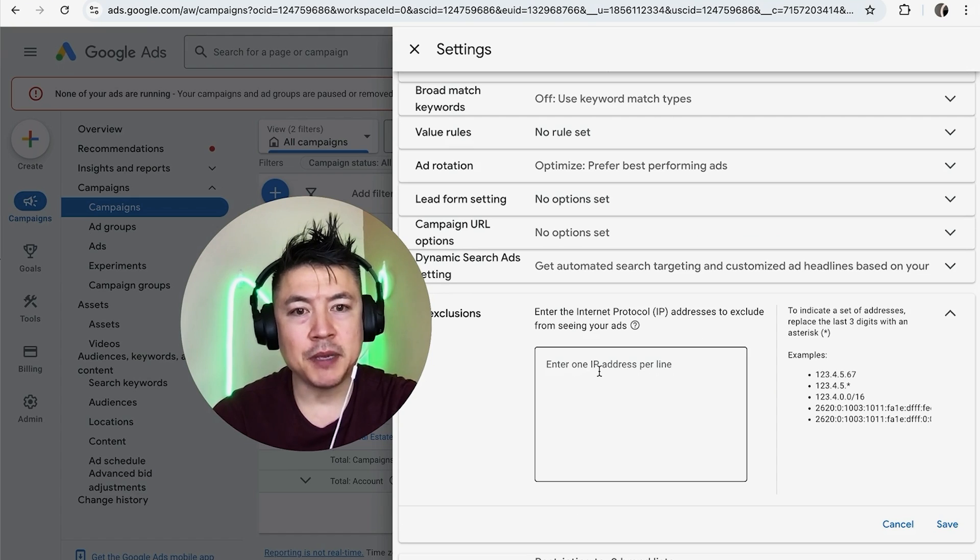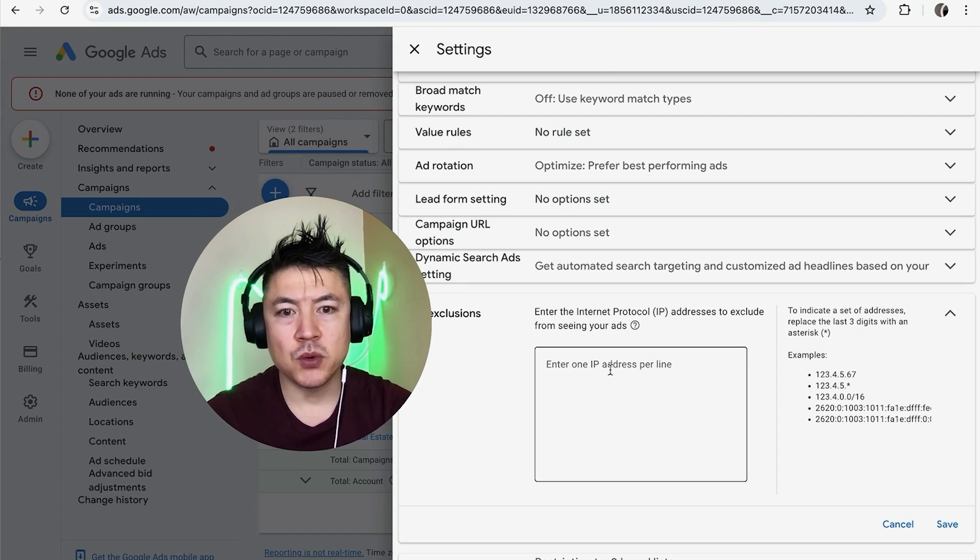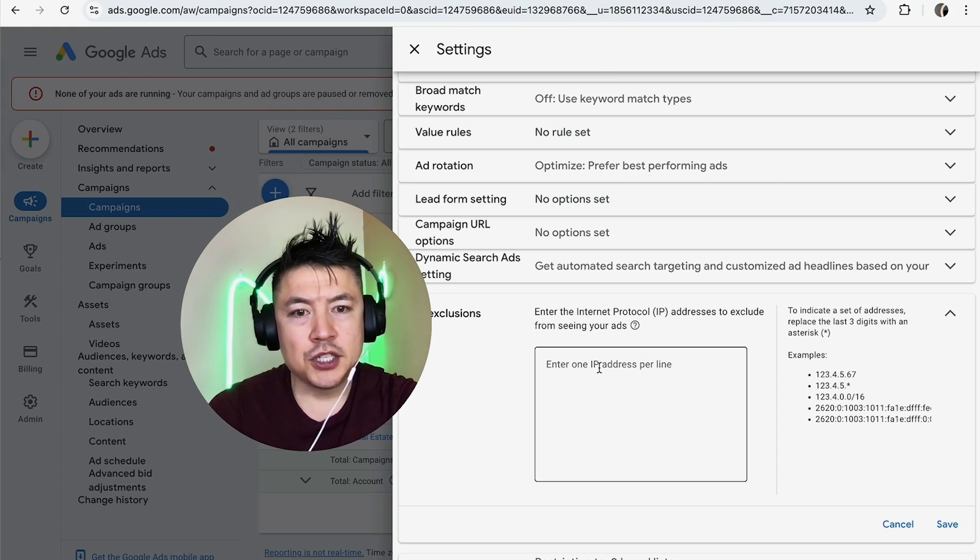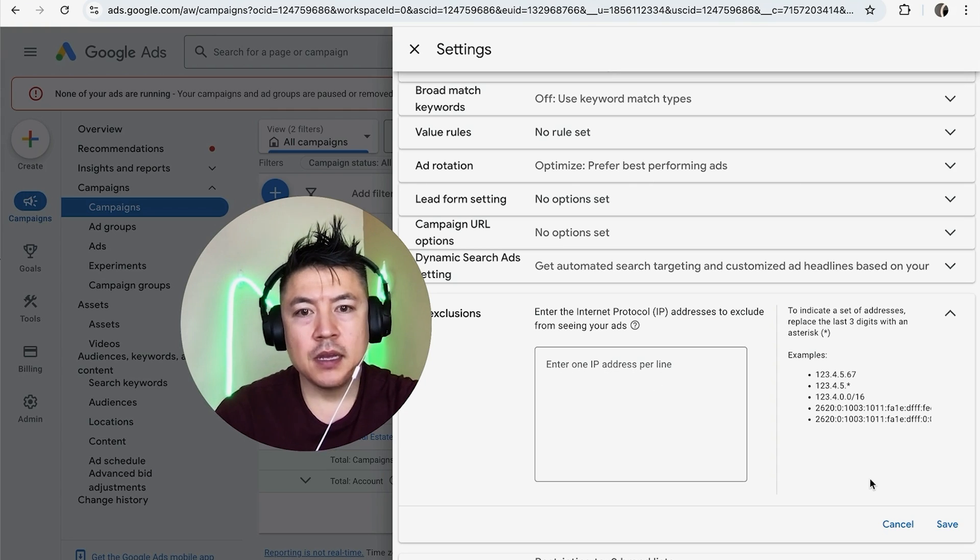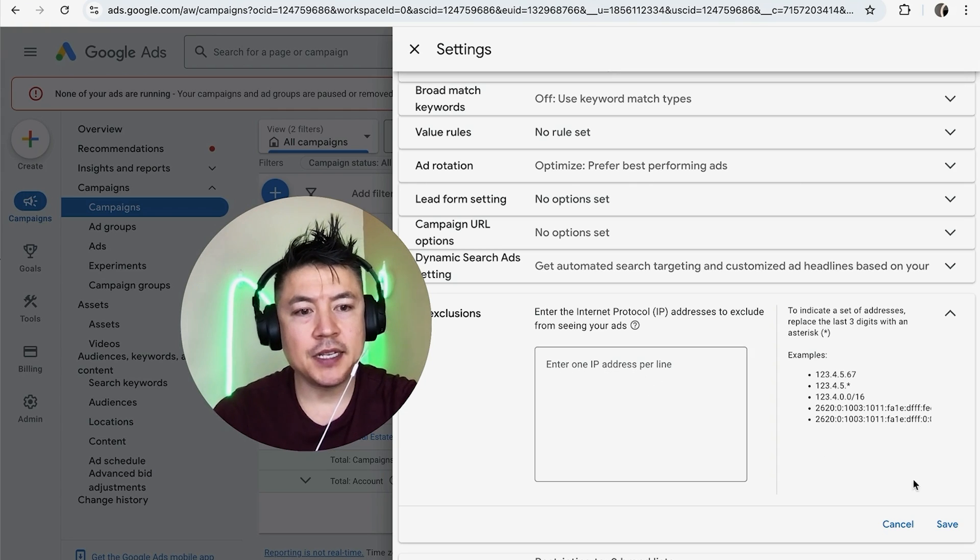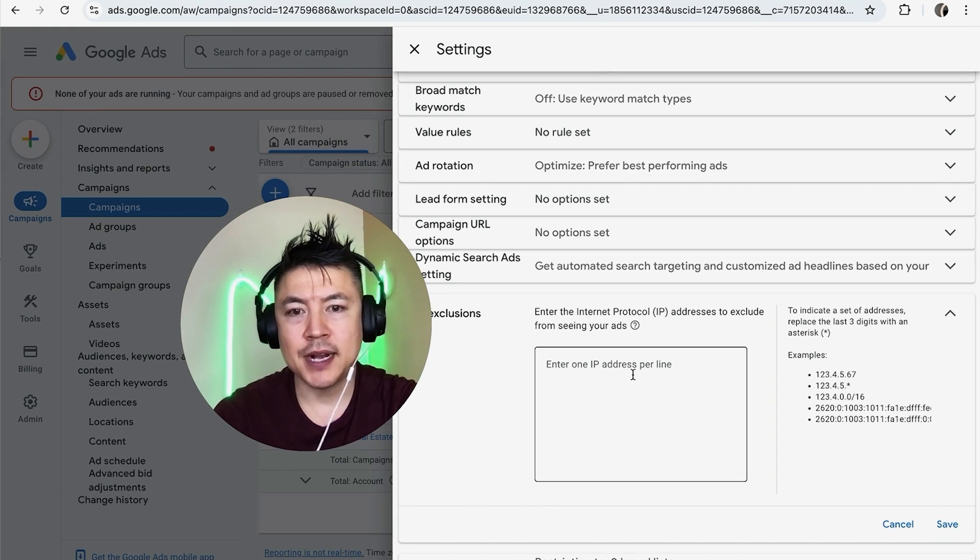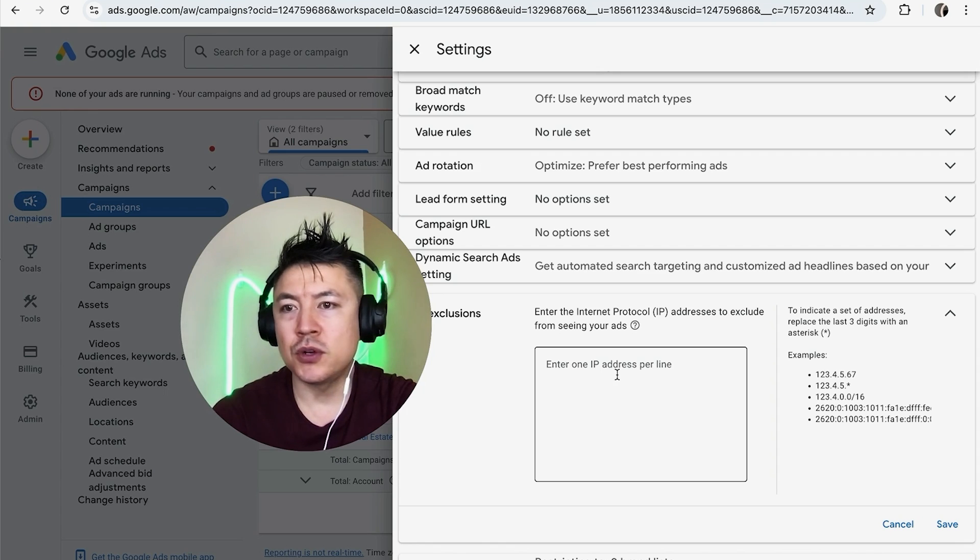So here is where you can go ahead and add the IP address to be blocked in your Google Ads account. This is something that your web admin is going to be able to provide with the IP logs, and all you're going to do is just paste it right into here. And it doesn't take effect until you click on Save. Once you do that, then your ads are not going to show up for that particular IP address, and hopefully that helps prevent more click fraud in your Google AdWords account.